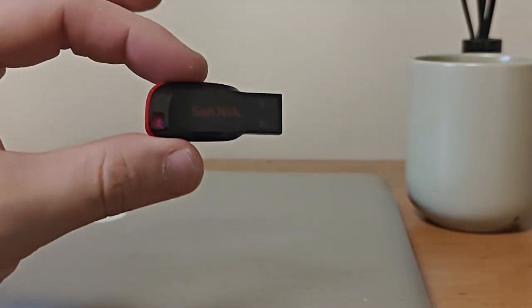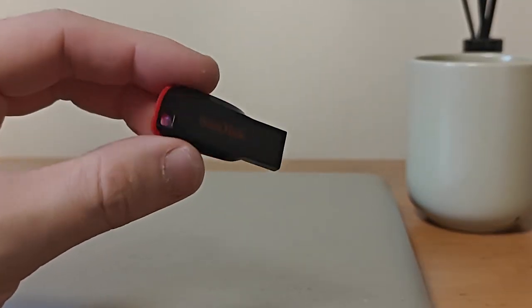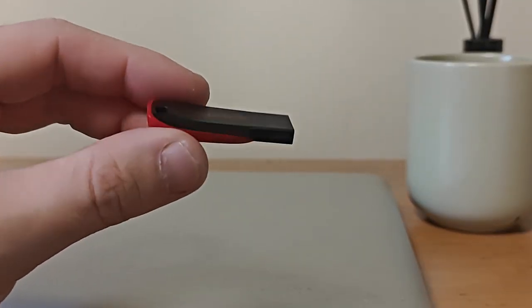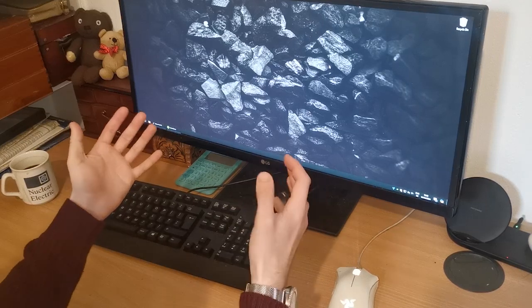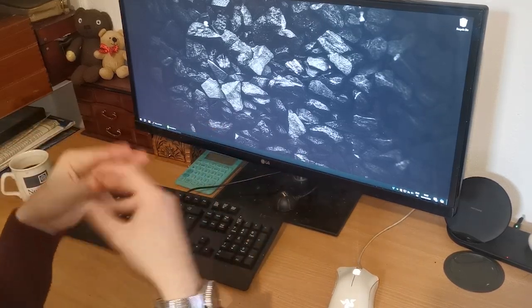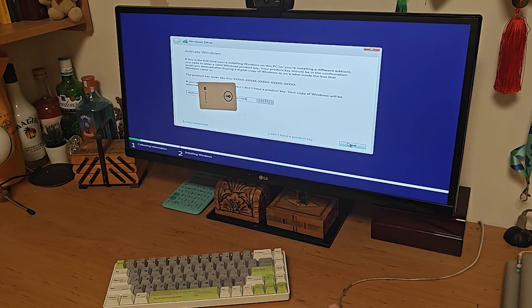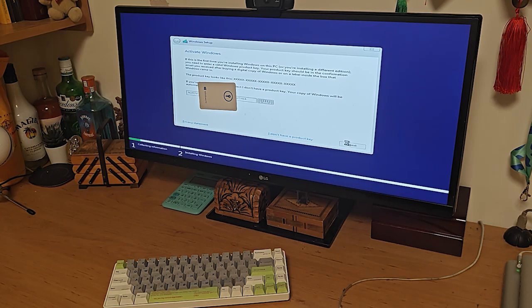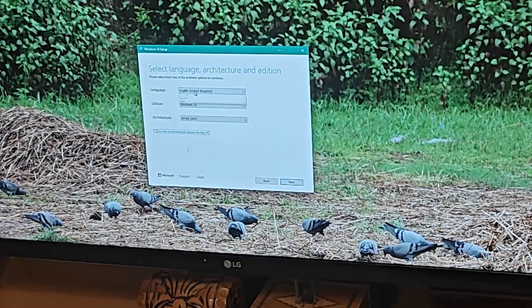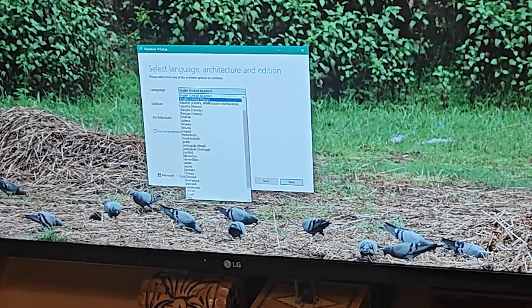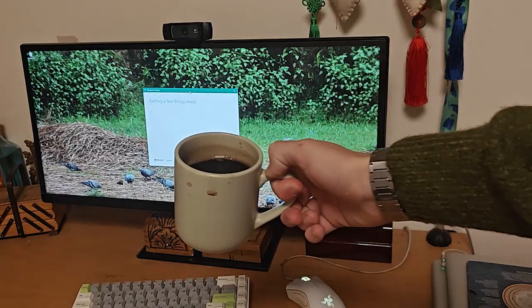And there we go, we've successfully created our bootable USB drive using Balena Etcher. We can use the same procedure to install Linux, Mac OS or Windows on our computer. Although Windows can sometimes need a few extra steps to make things go smoothly. It's often best to use Rufus or the official Microsoft media creation tool for installing Windows.